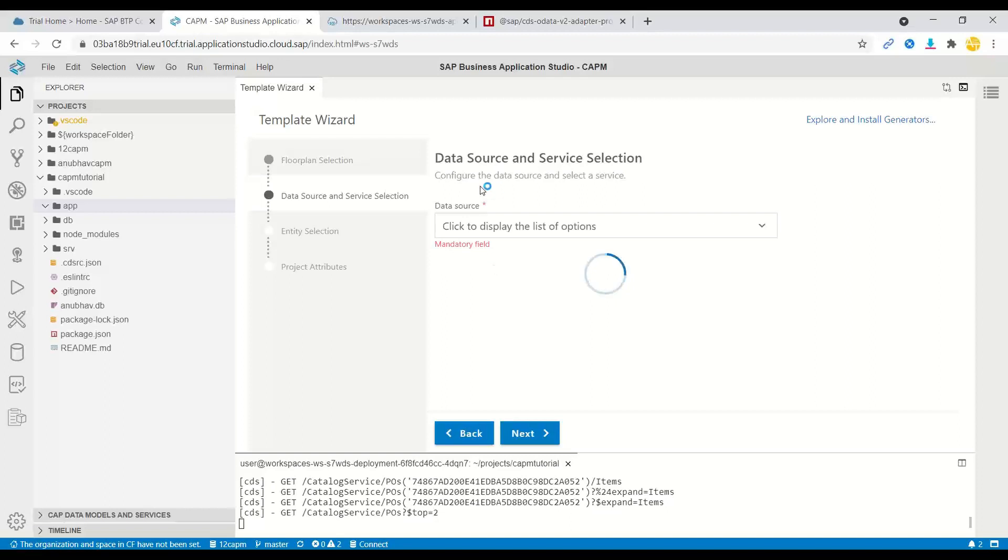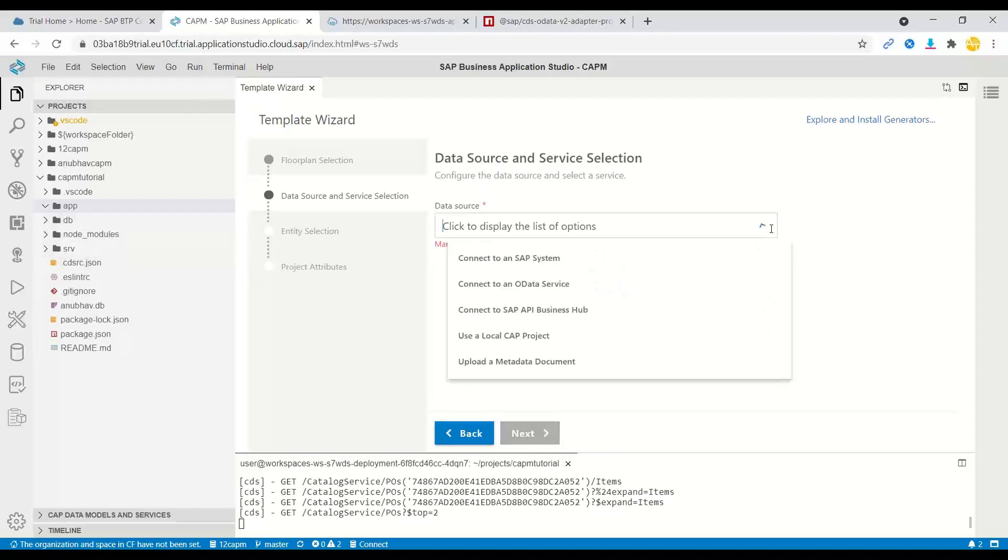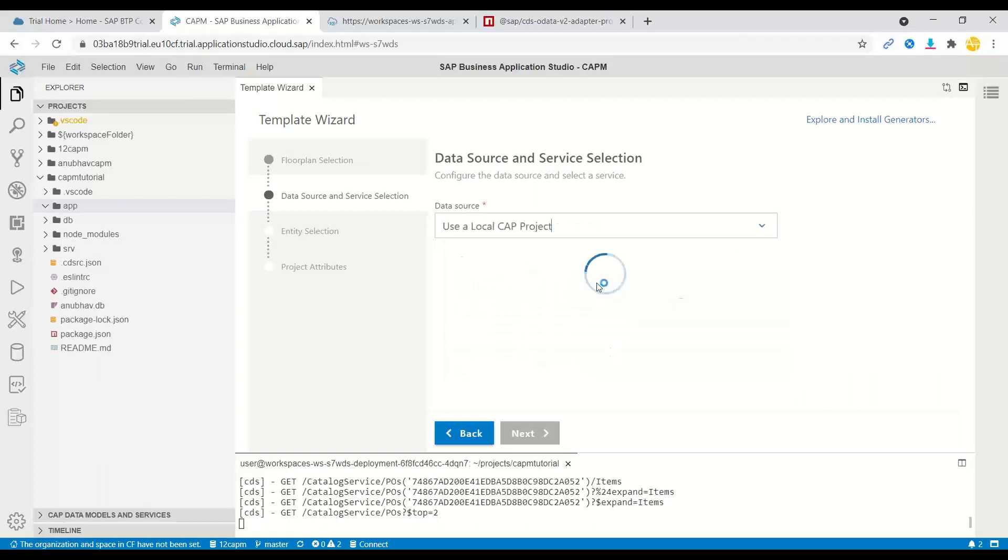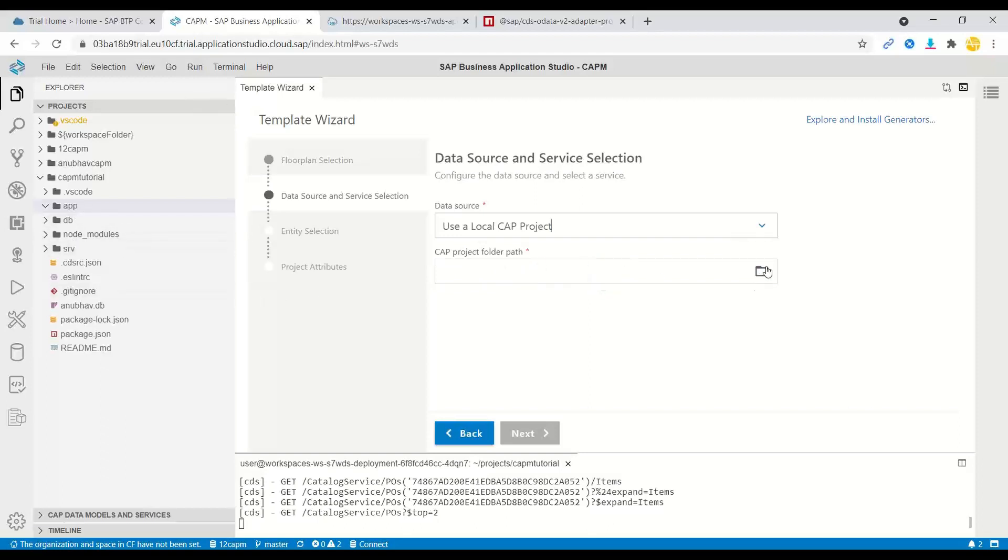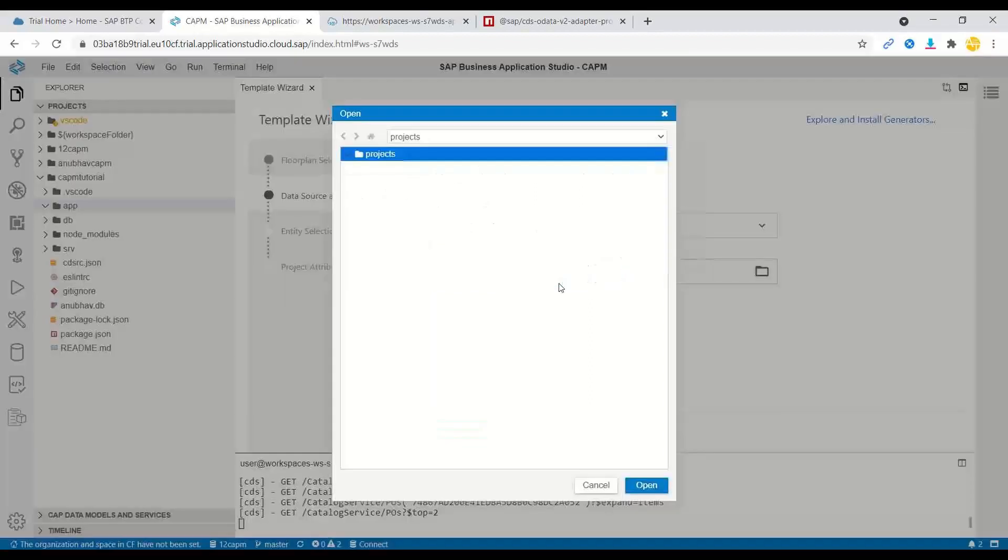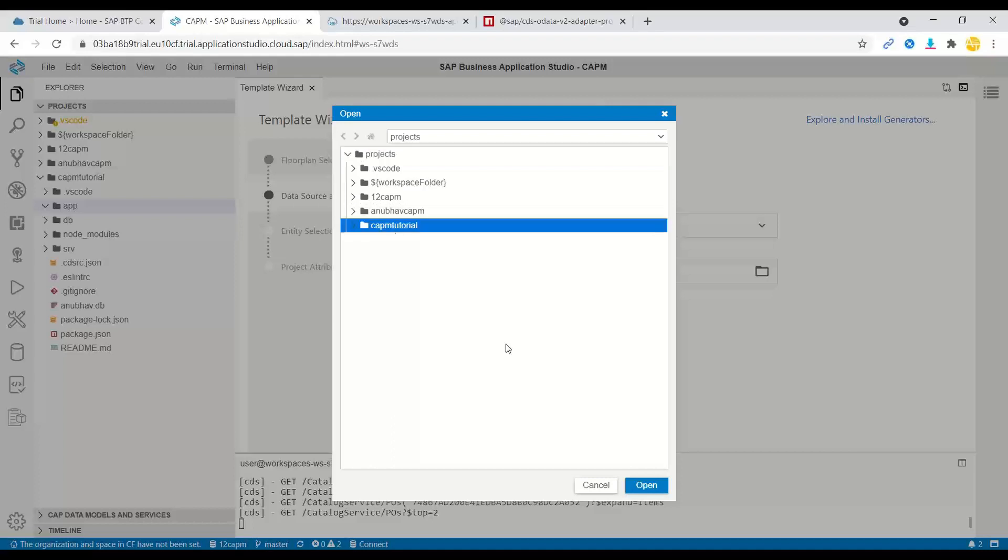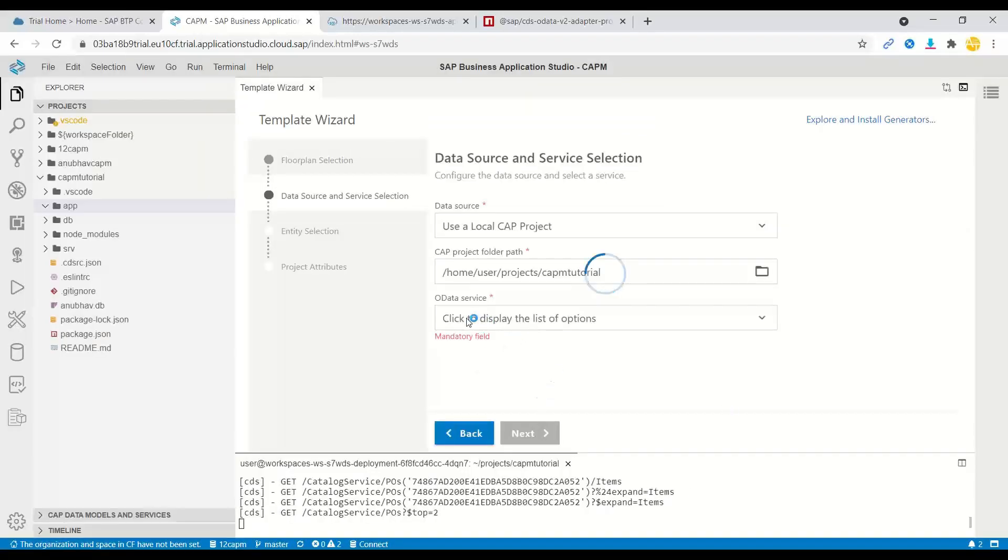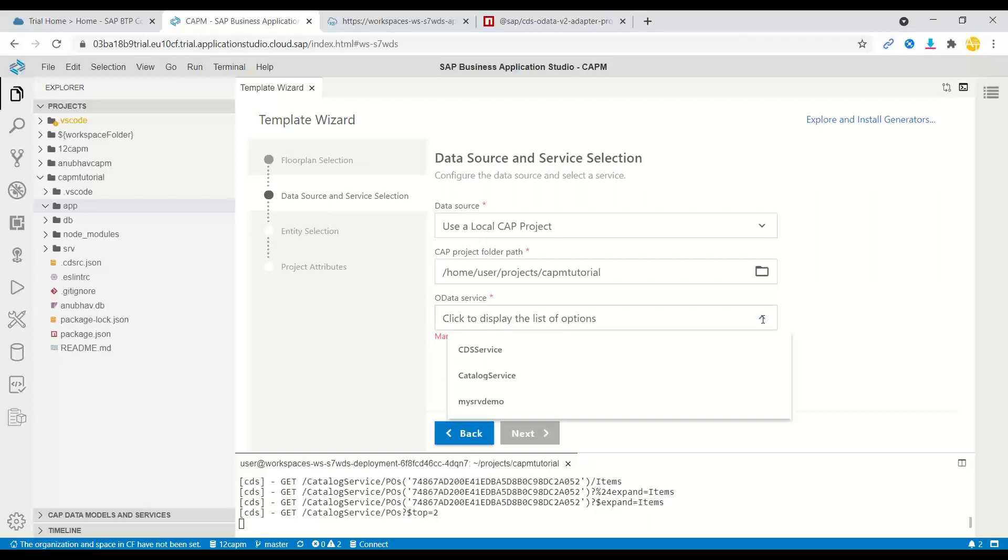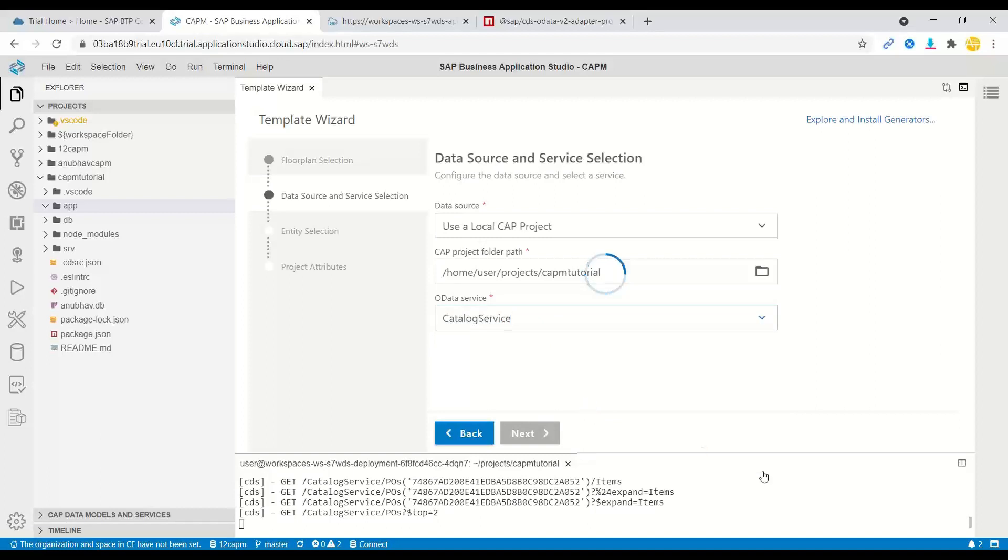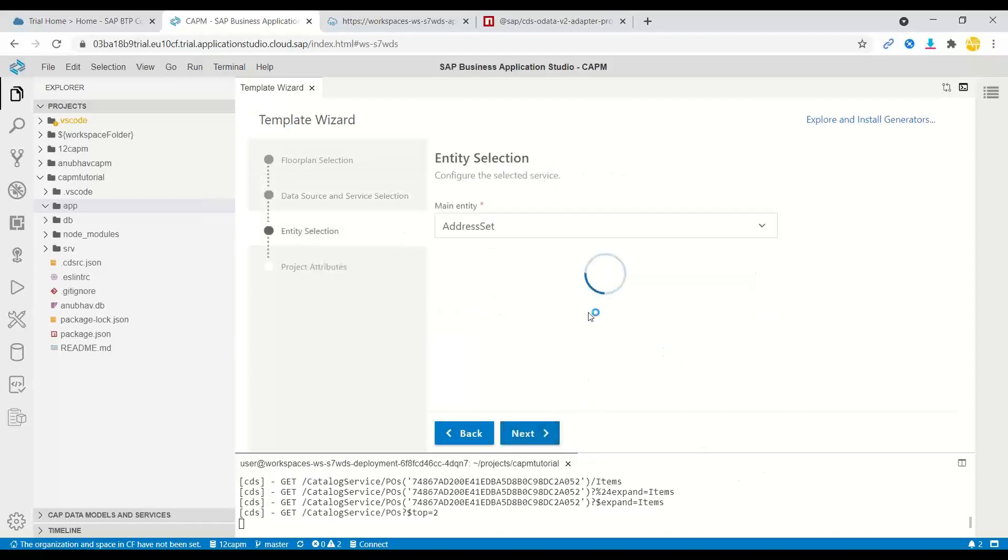Now it's time to select my data source. We have already created a CAPM-based service here. So I'm going to choose a CAP project. Here I'm going to enter my CAP project path, which is going to connect to my local service in CAP project. I will choose my CAPM tutorial project. And now my OData service, which I have right now three services, one for showing CDS view based services, one for custom implementation, one for catalog service, which is my main service. I'll choose that and say next.